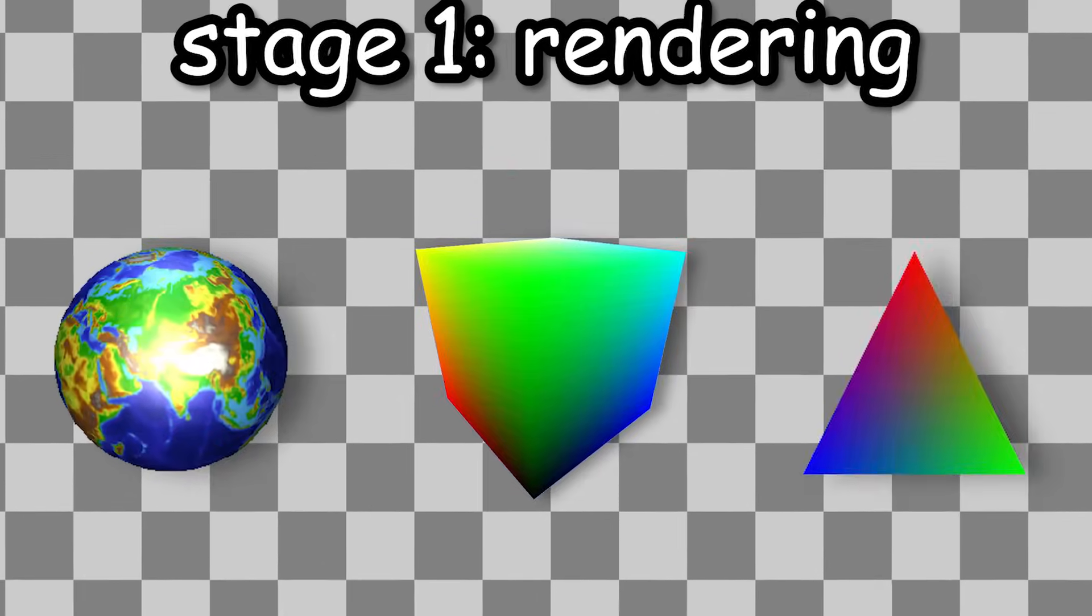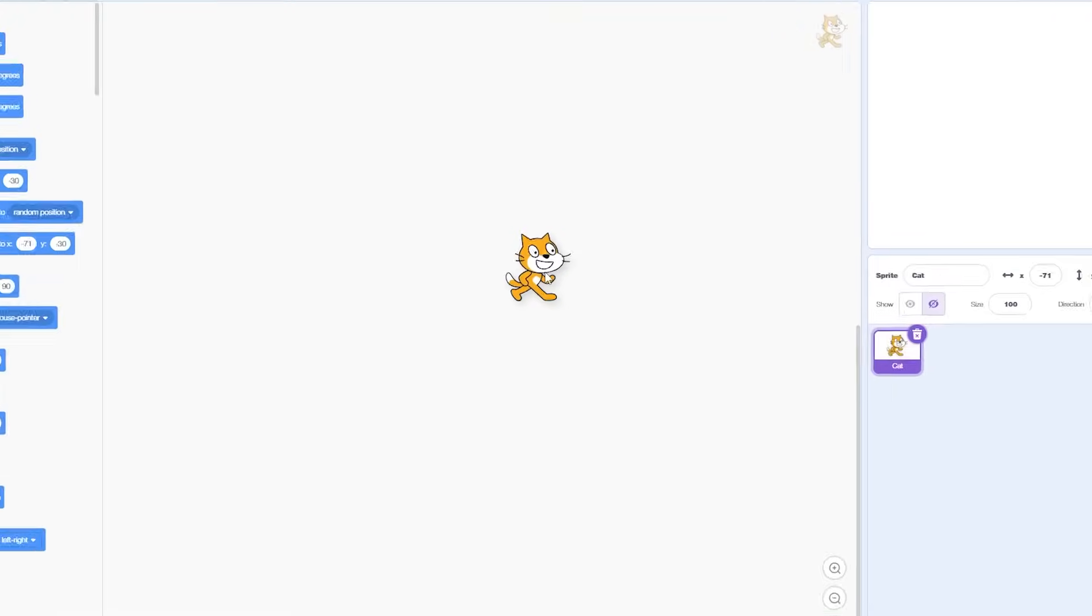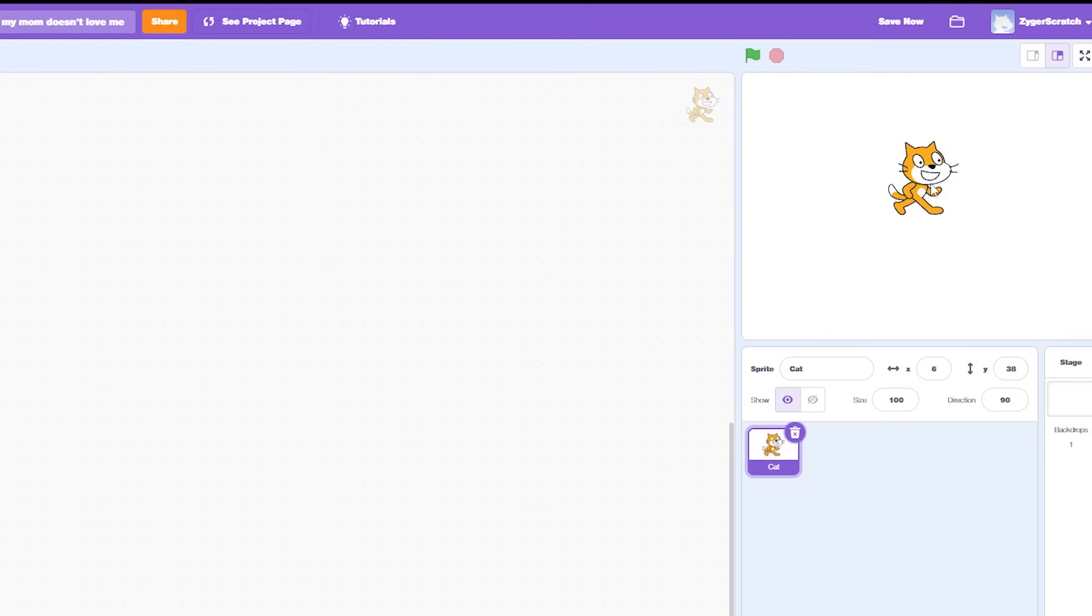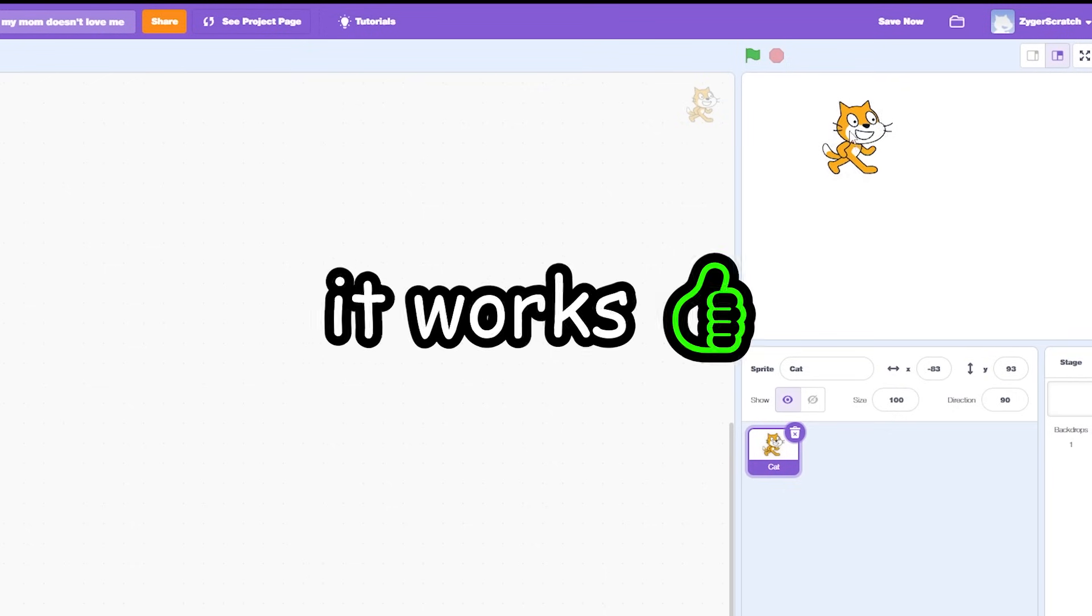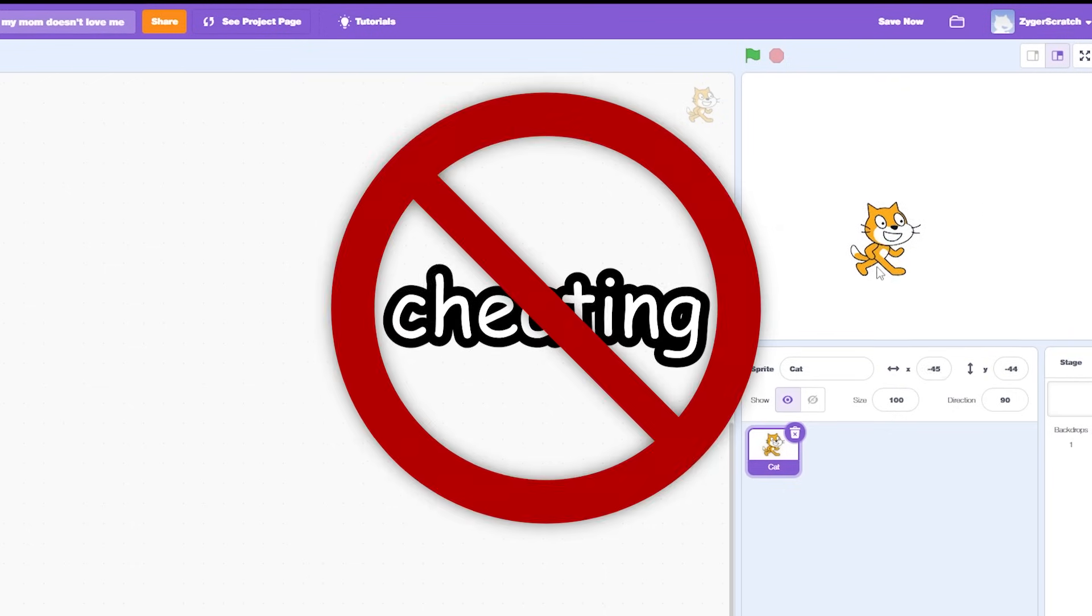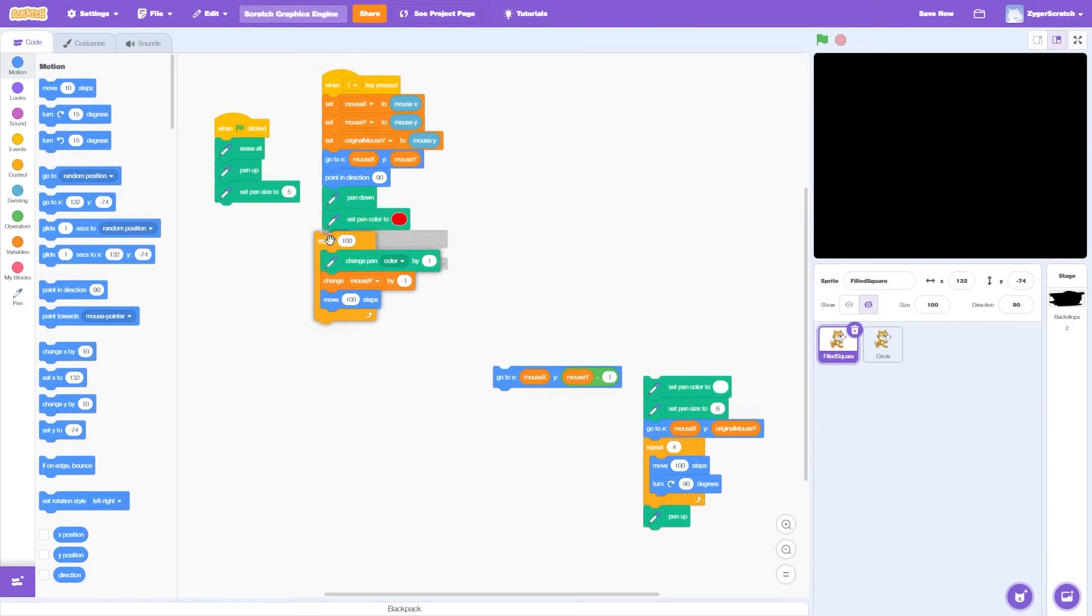So the first step of making a graphics engine is obviously render things onto the screen. Now by default Scratch has this implemented in. I mean, I can create a sprite and drag it onto the scene and it works. But that's cheating, so instead I will attempt to make my own renderer inside of Scratch.